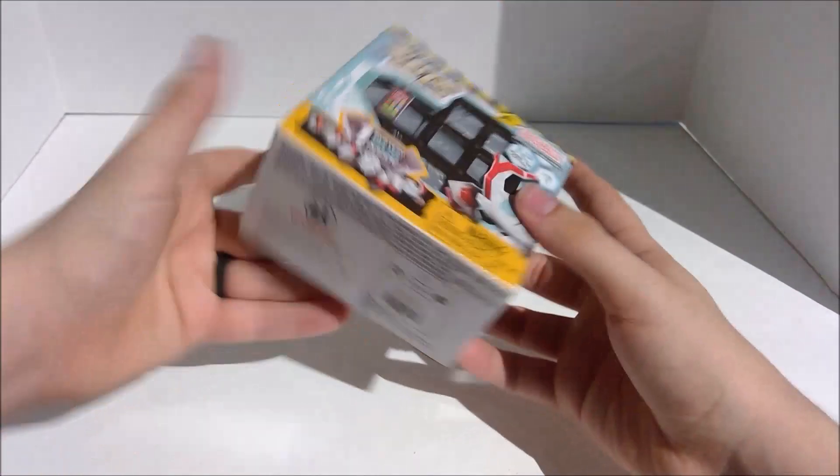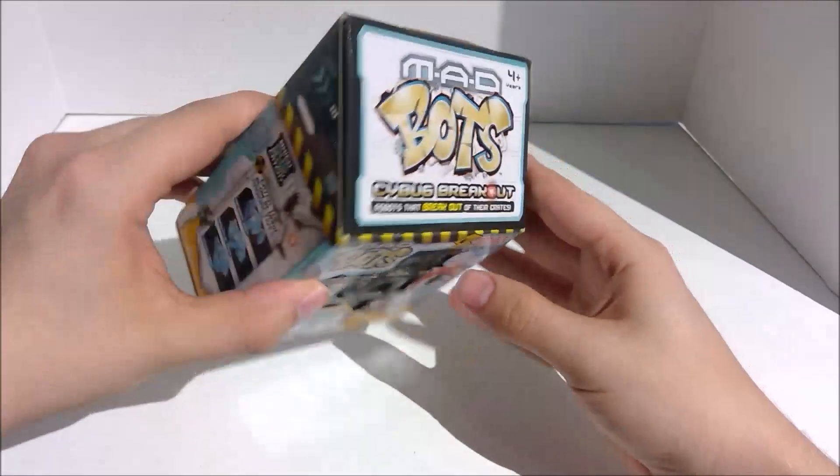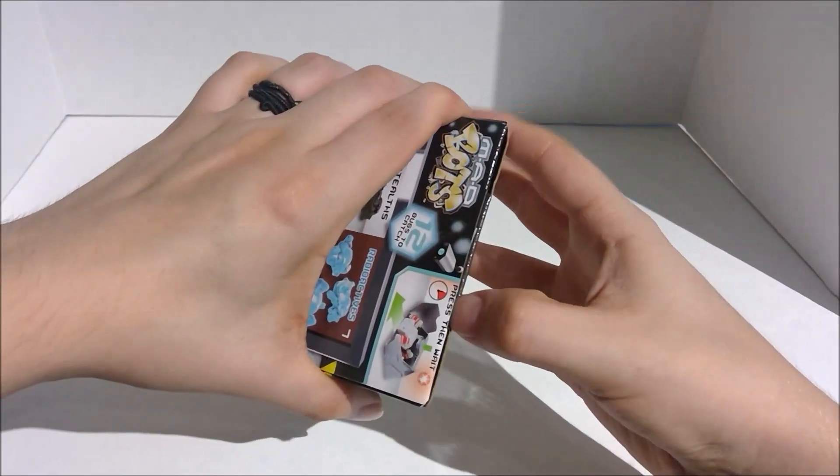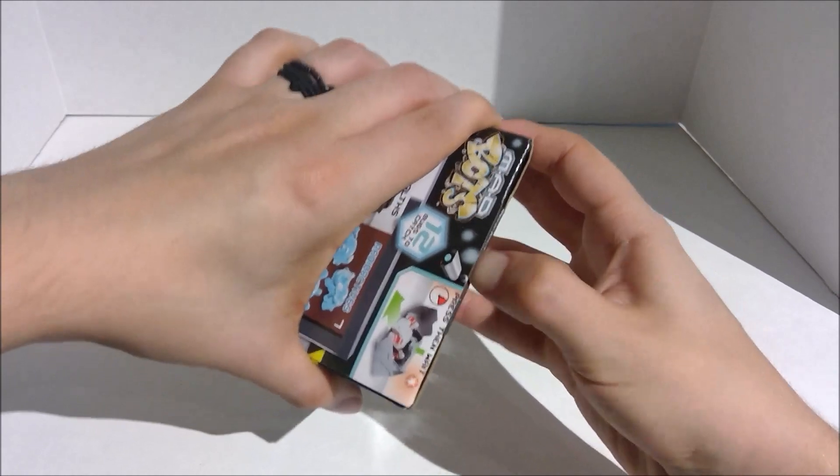I only want the beetle, so hopefully we get the beetle. These were, I think, $8, I believe? So I really don't know what to expect. I've never seen these before.